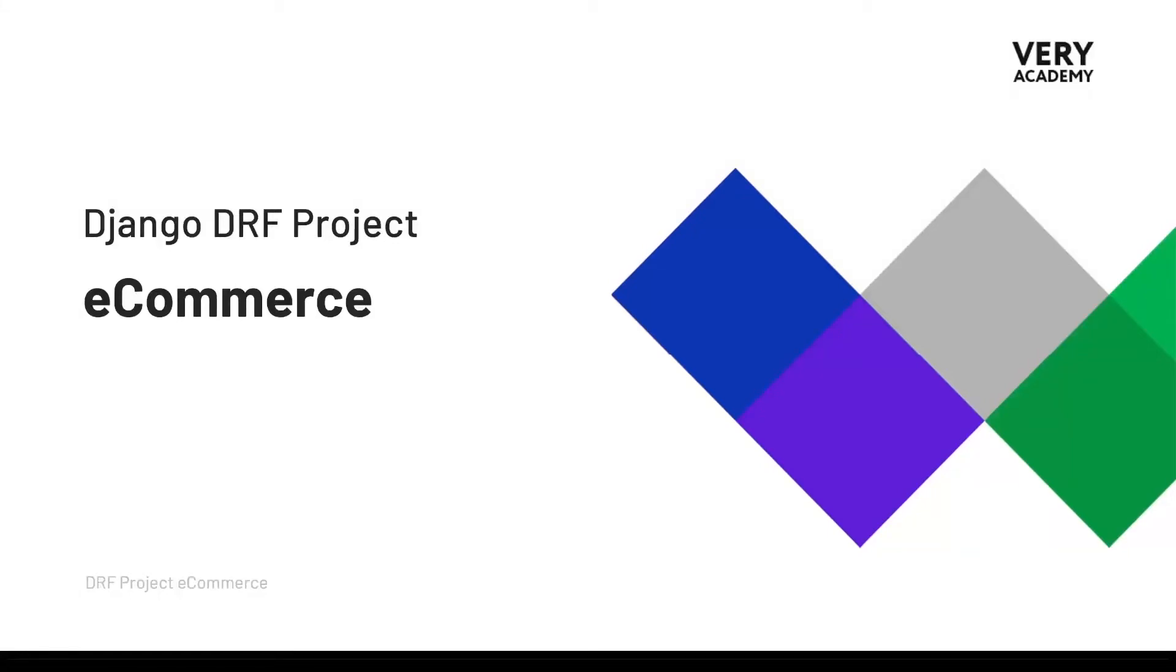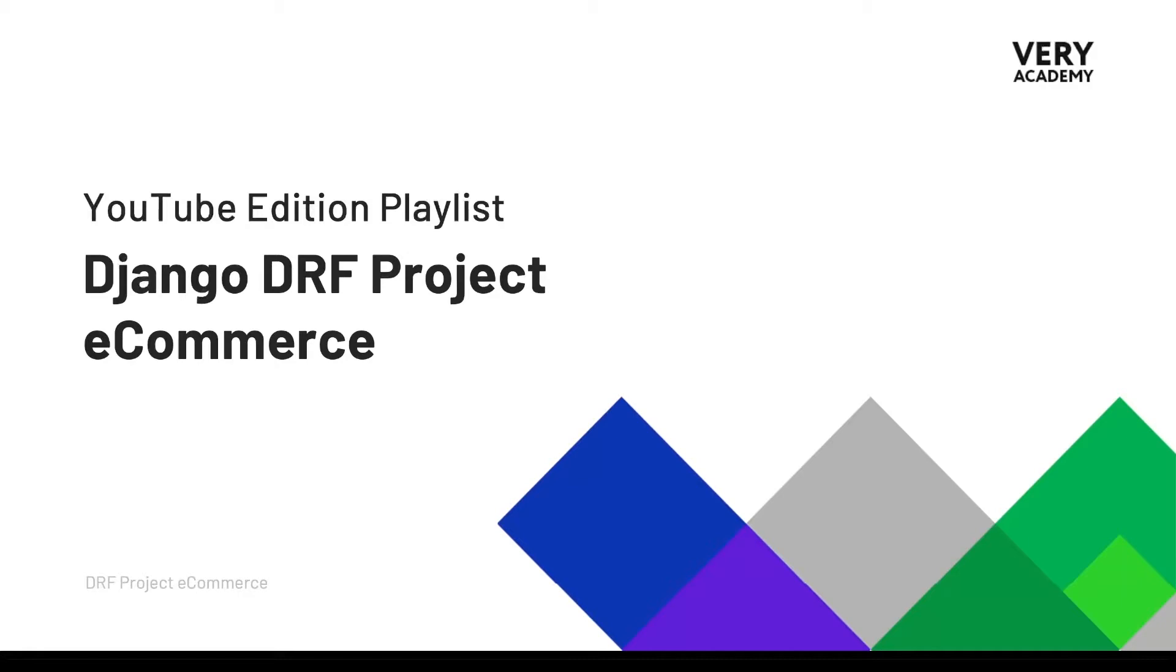Hello and welcome to the Django DRF project e-commerce. This tutorial is part of a series of tutorials which you can watch for free. The link to the YouTube course playlist is in the video description.